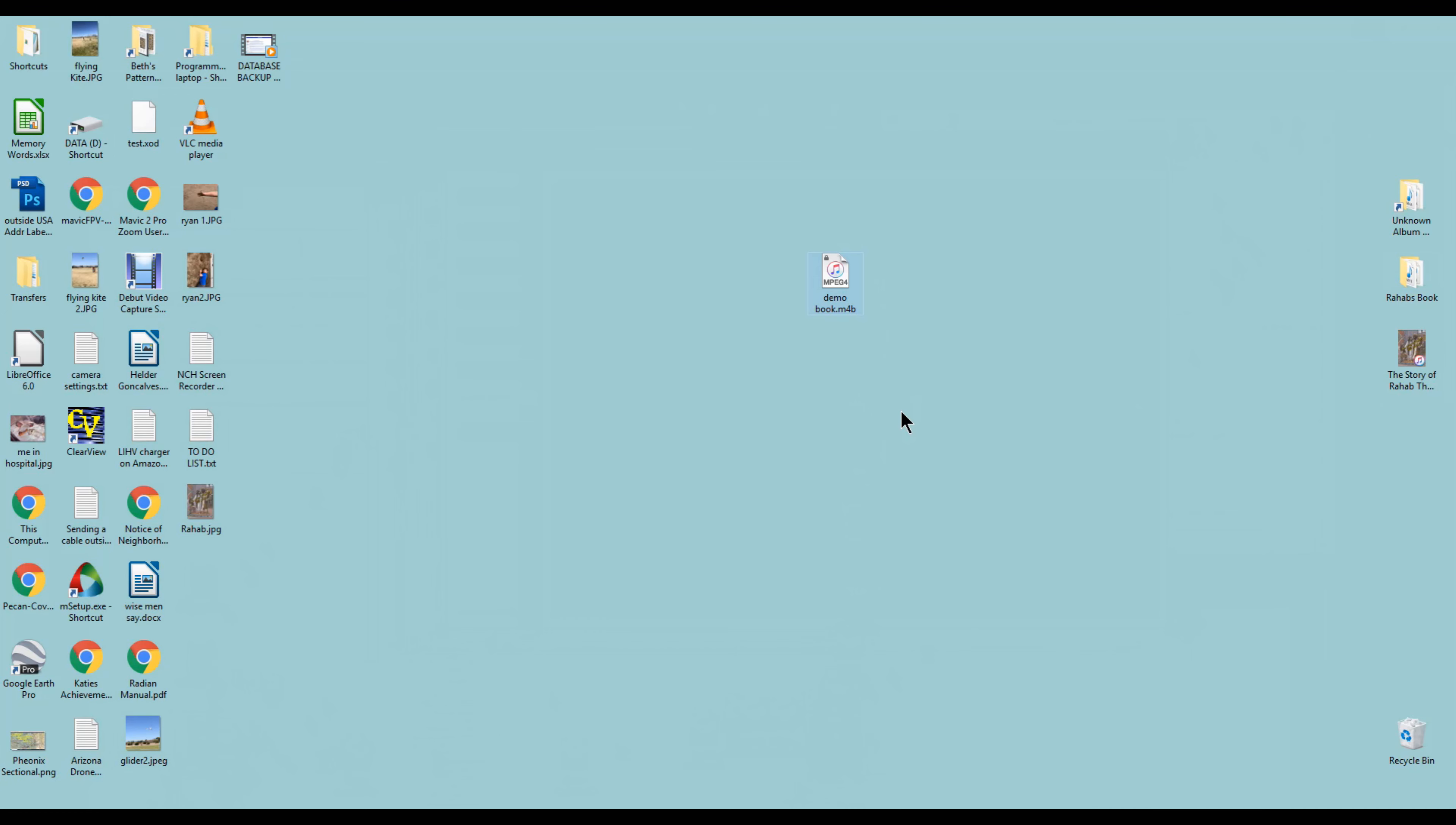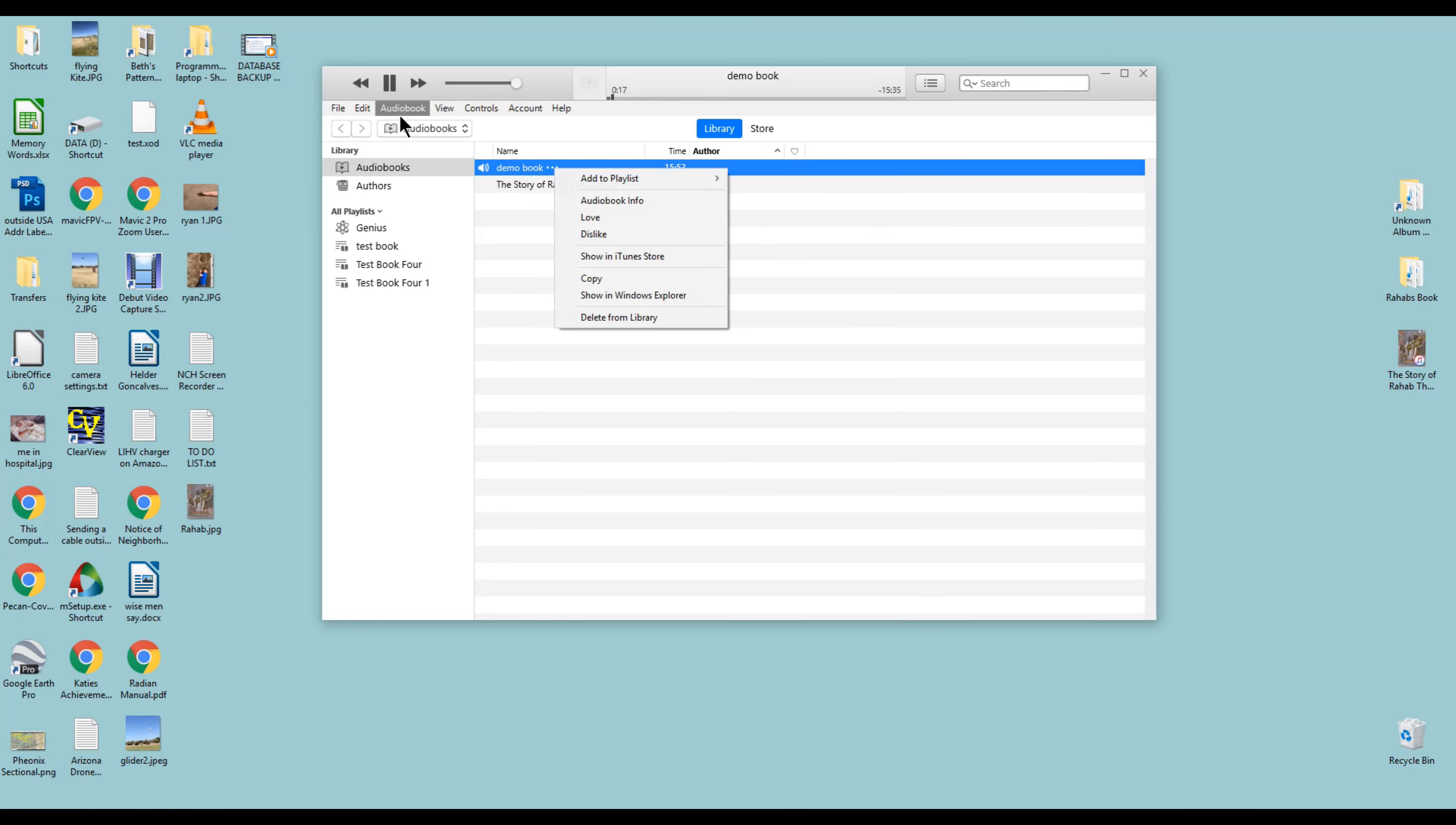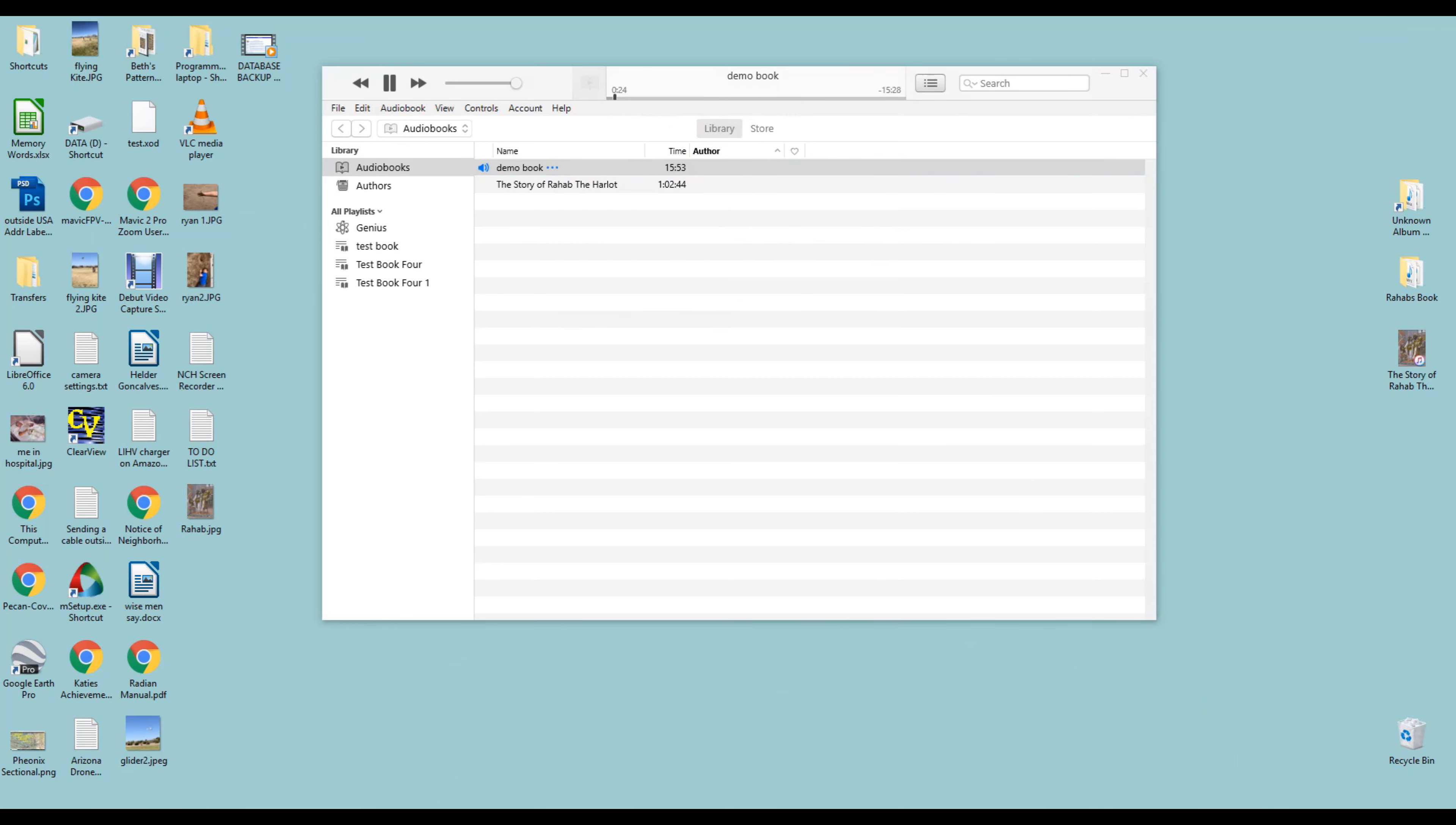If we play this, it's going to play through iTunes. Here's the demo book right here, and we'll go ahead and play that. It's up there already. Let's turn this on. What were they to do to stop this menace? Rahab knew the Israelite soldiers were going to attack without doubt.